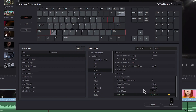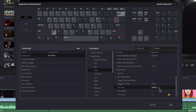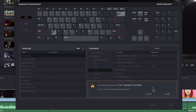We'll take care of that in a second. Come up to Trim End — or click Shift and click the other bracket — and click Trim End. Do the same thing: get rid of that shortcut and press W. It's already assigned to Dynamic Trim Mode.